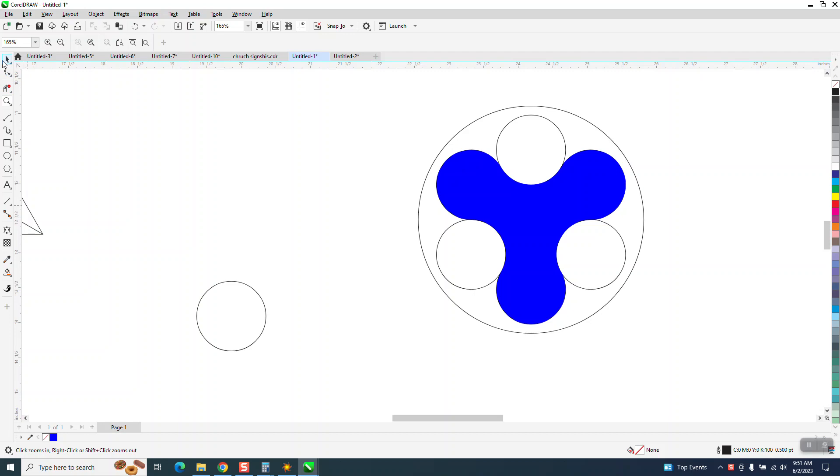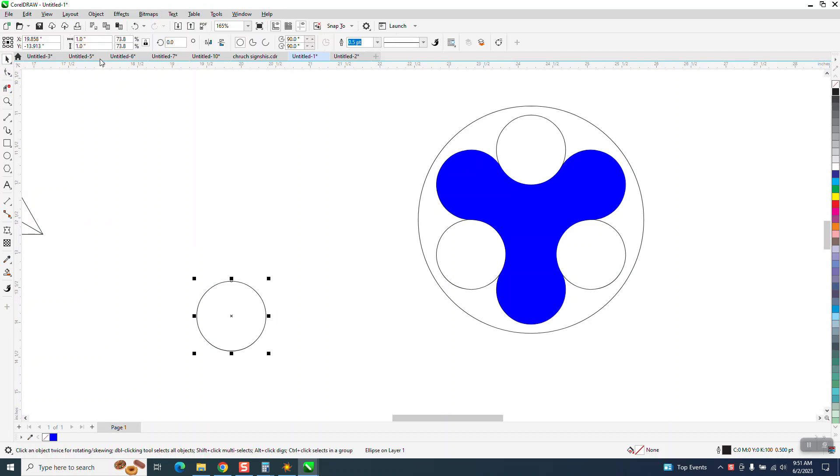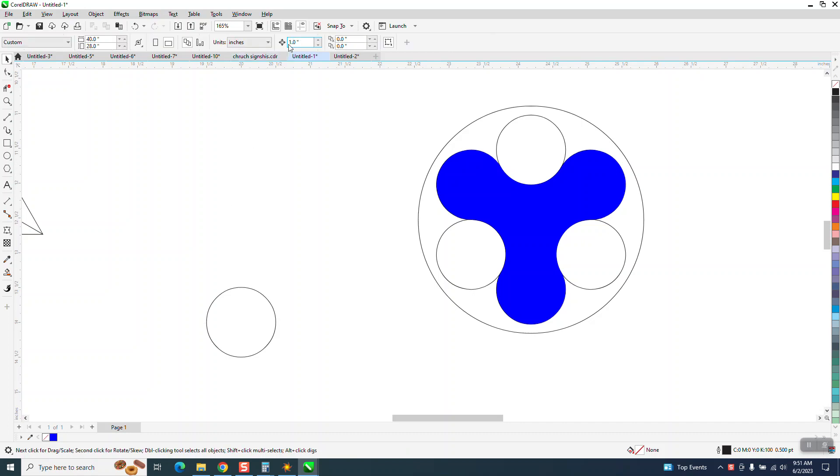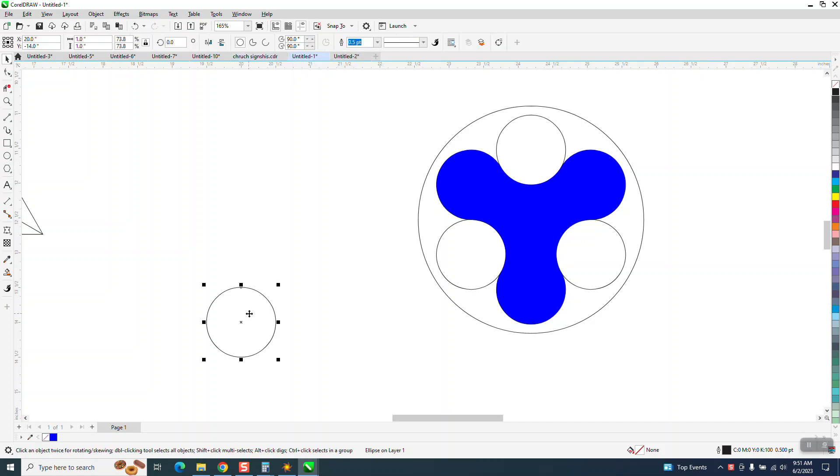So we have an ellipse that is one inch. I'm going to hit P and put it in the center of the page. I'm going to set my nudge factor for one inch. I'm going to make a duplicate and then I'm going to nudge it up one time.